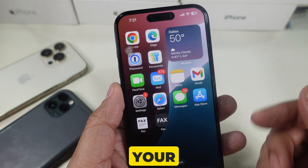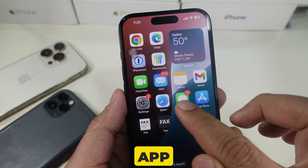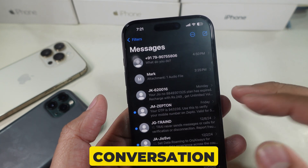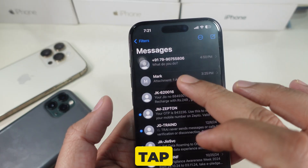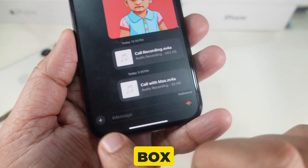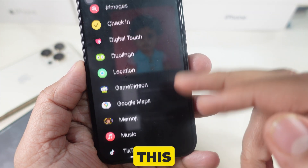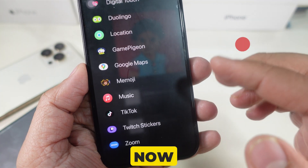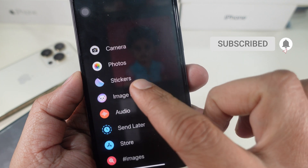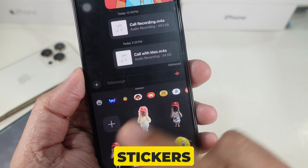First, let's access your stickers. Open the Messages app and go into any conversation. Now tap the plus icon next to the text box. You can see the screen looks like this. Now find stickers and click on them, so you can see this type of stickers.